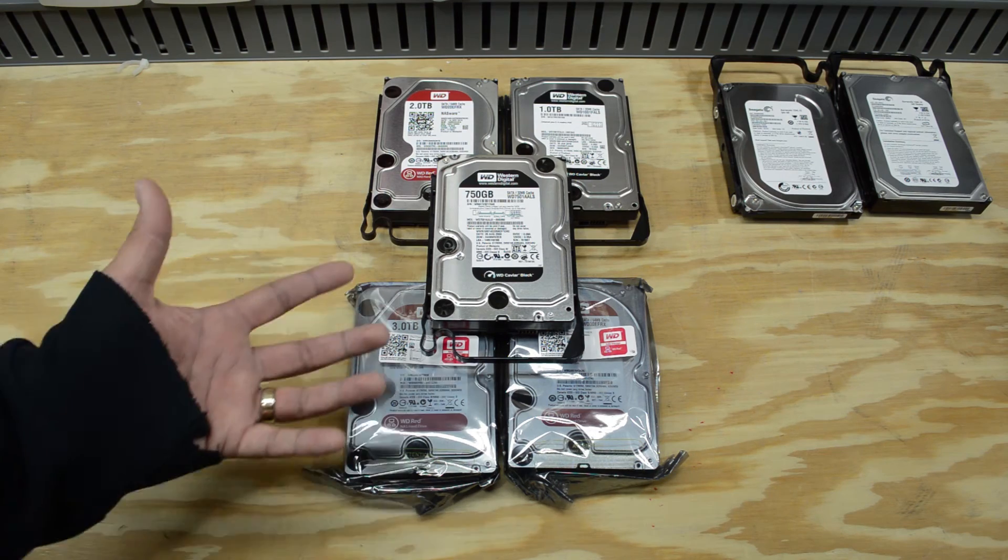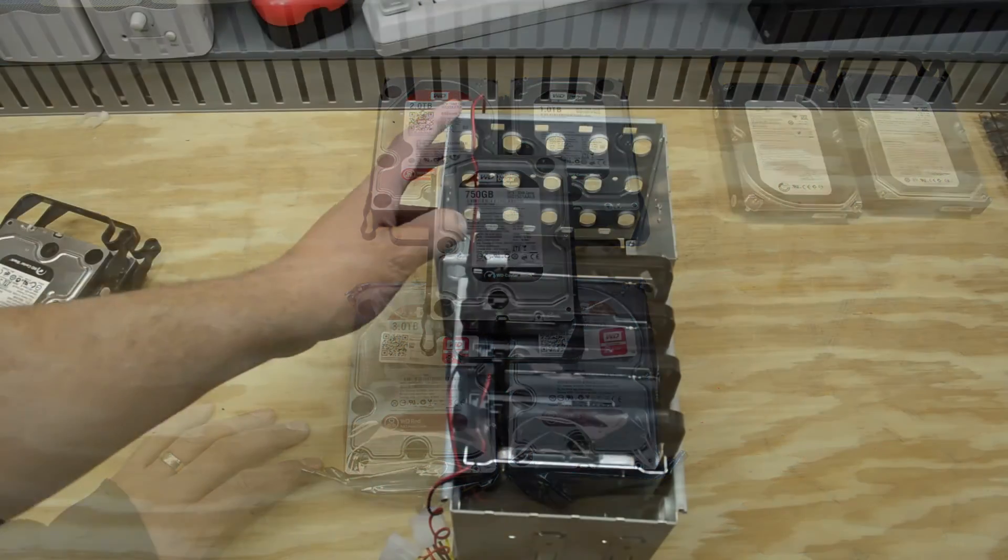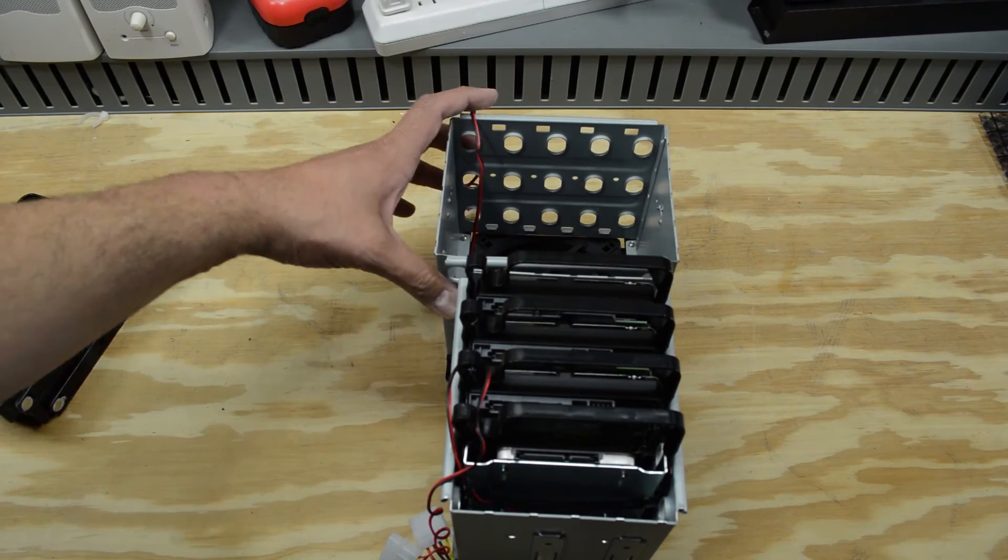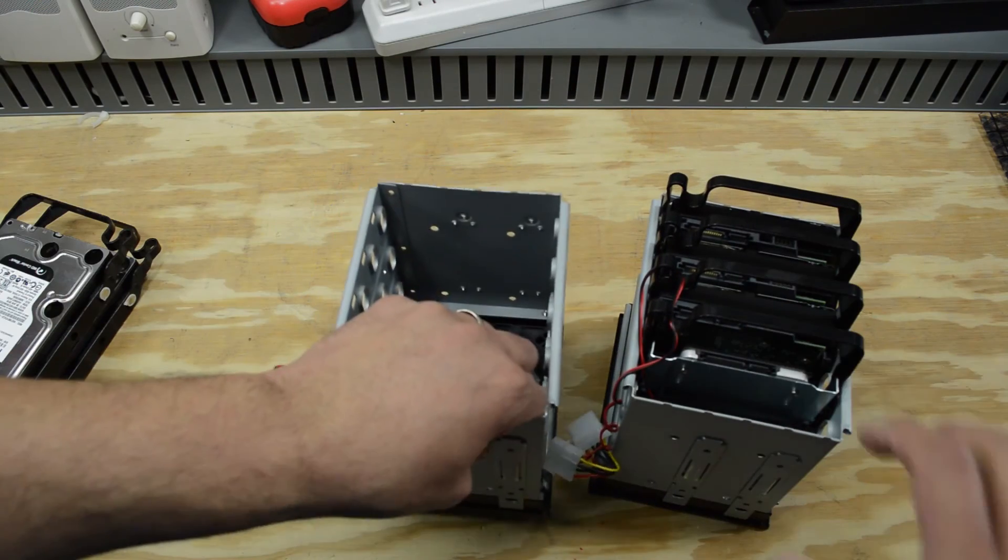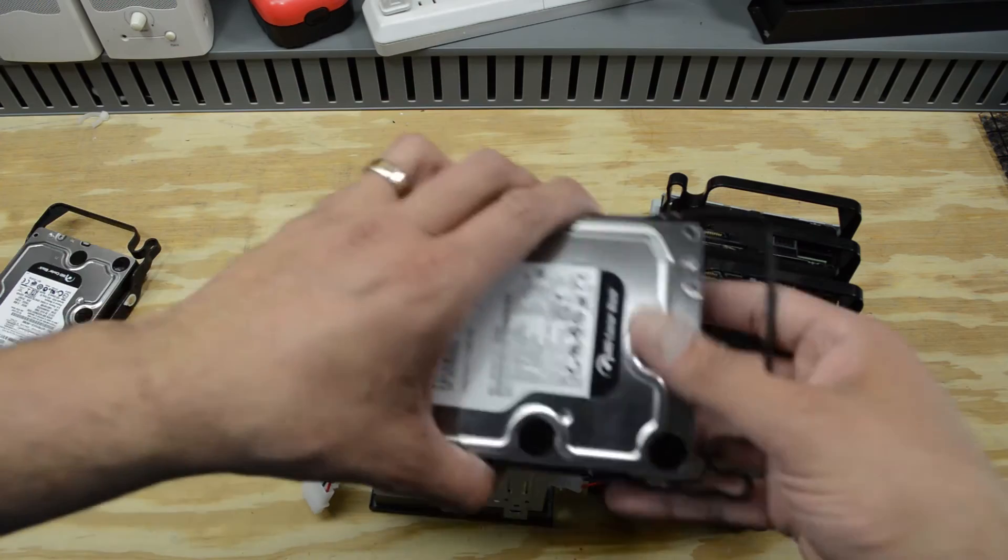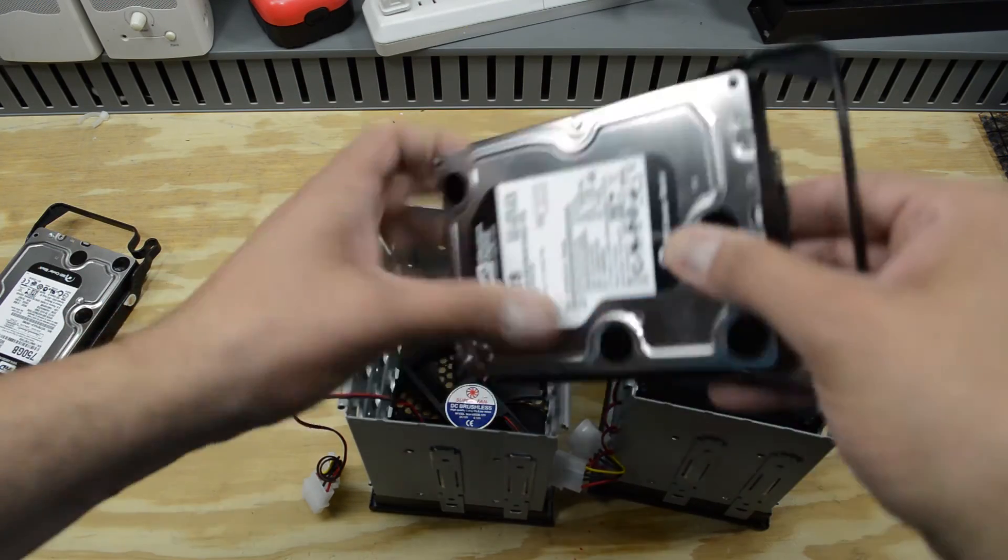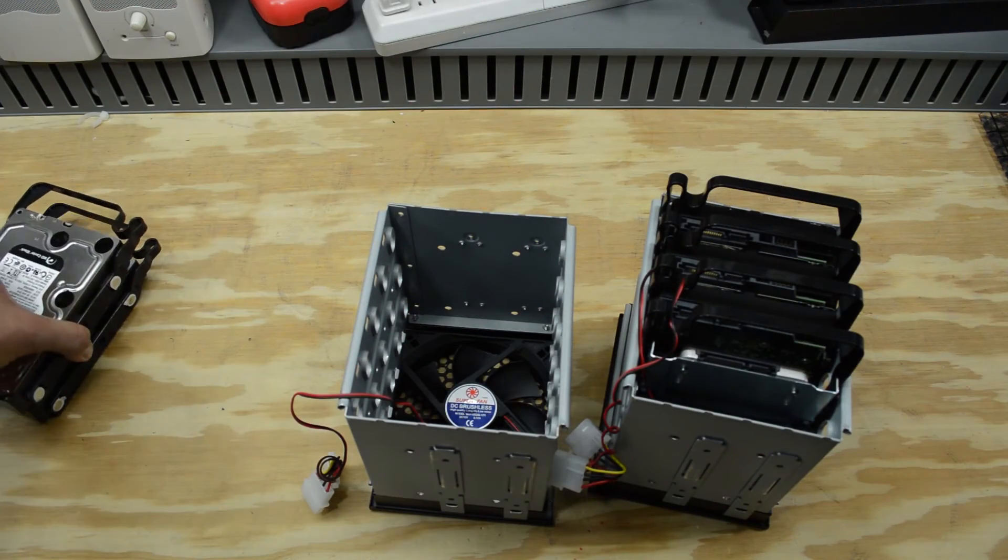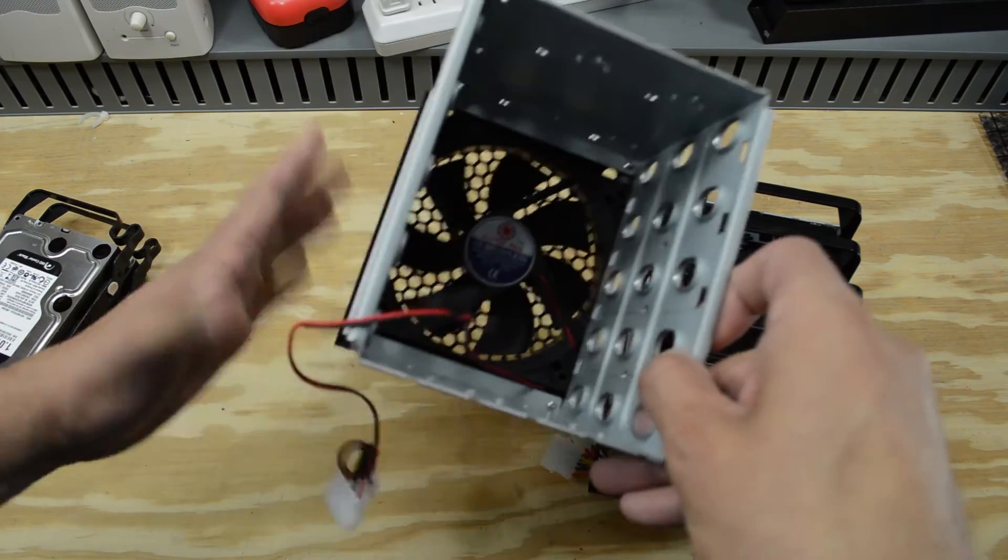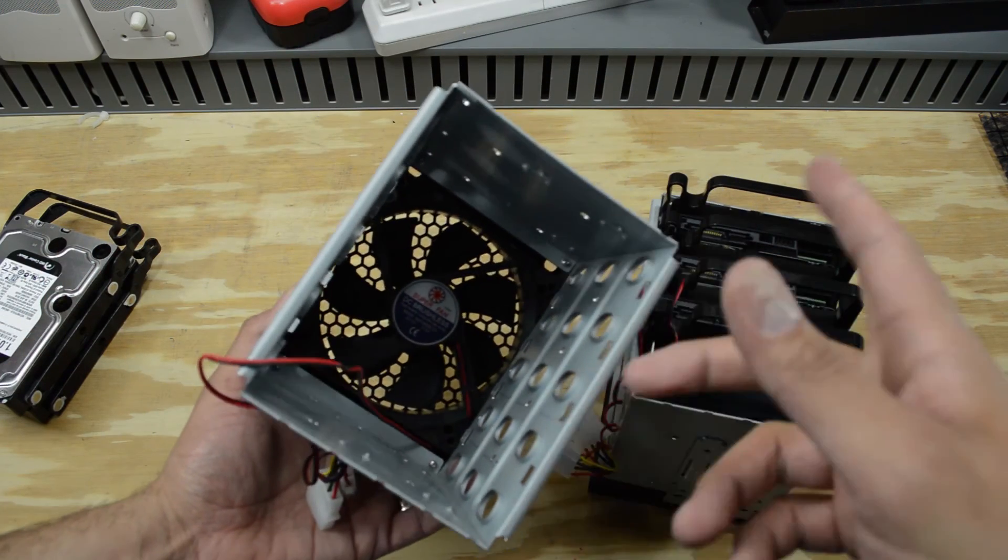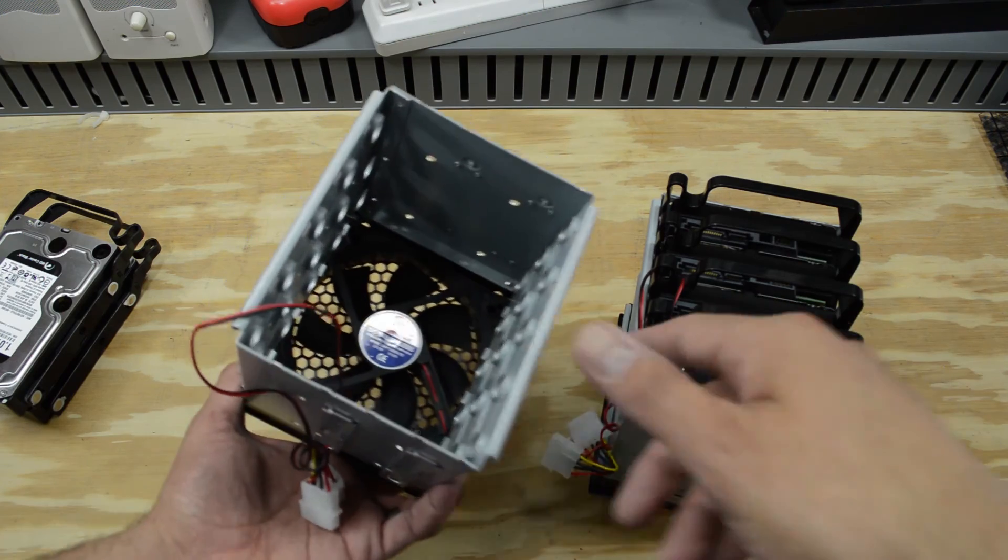You've seen these cages on my channel before. These came out of the server case and these are where the hard drives are installed. They just sit in these little sleds and then they slide in and out like that. I took the opportunity to clean out the fans. They were a little bit dusty so I cleaned this one and the one over here.